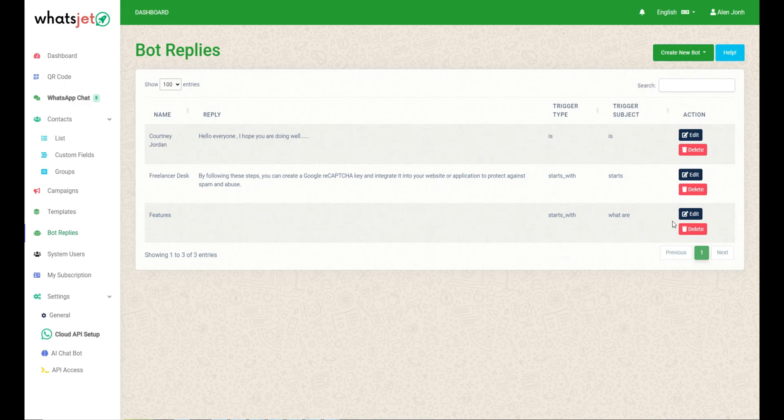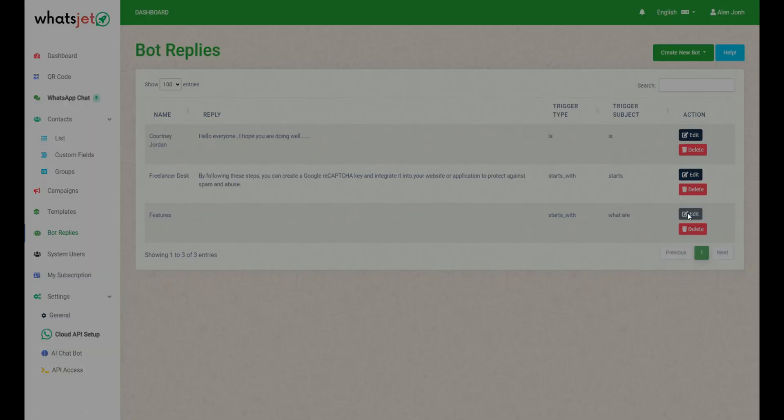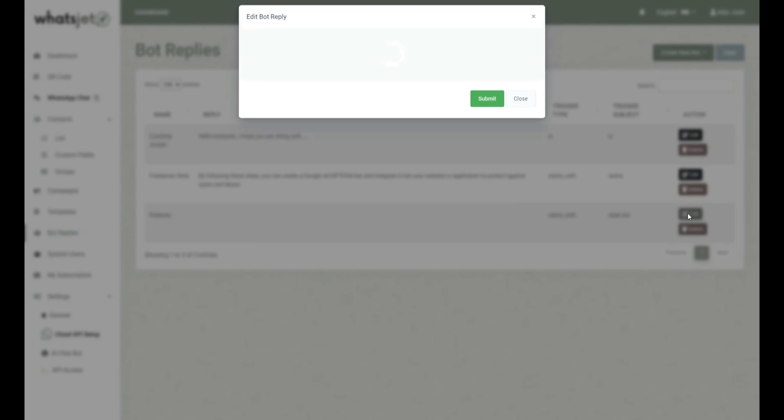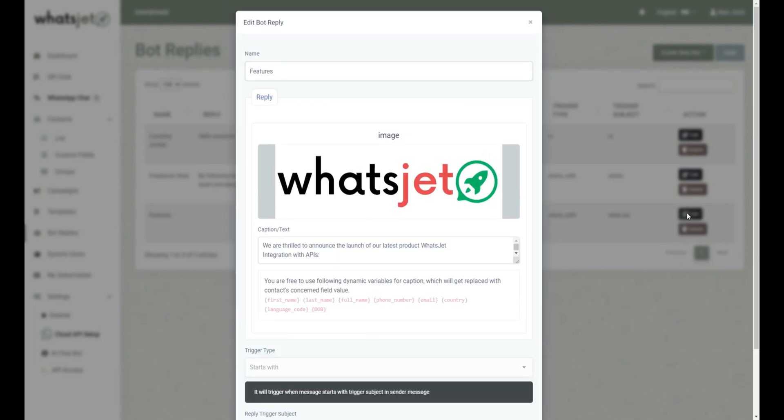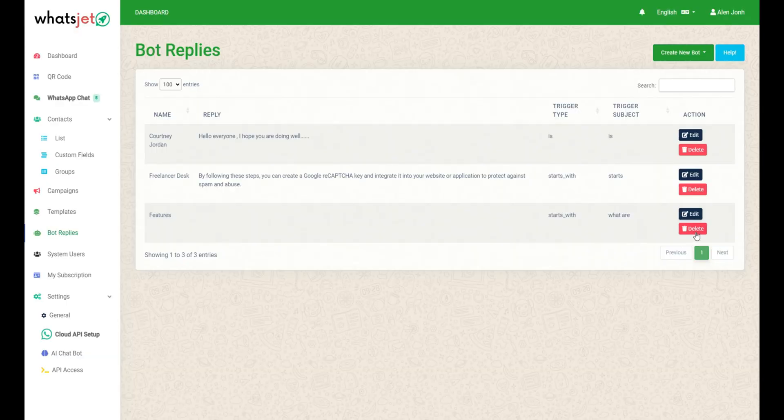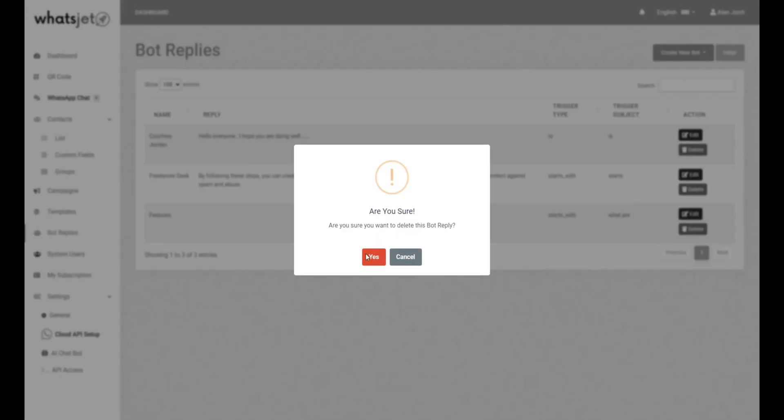If you need to make changes to the Bot Reply details, just click on edit button to easily edit Bot Reply. You can see your edited Bot Reply. You can delete a Bot Reply by clicking on the delete button.